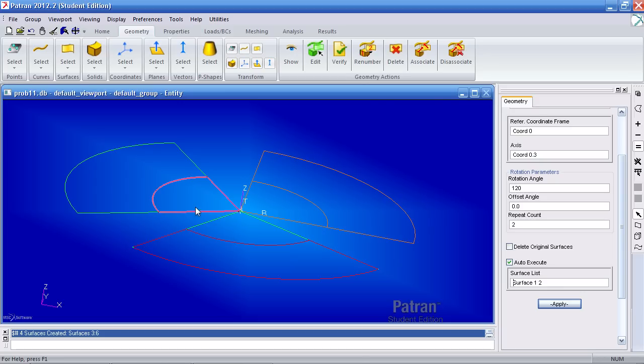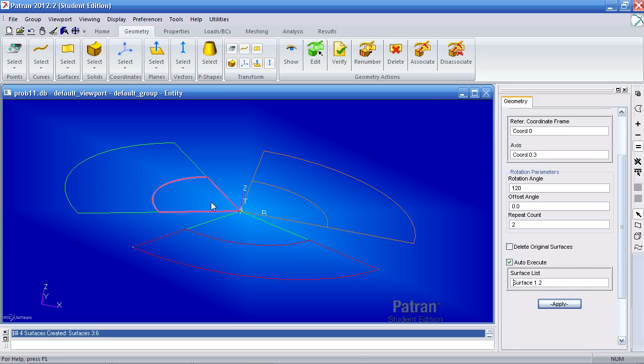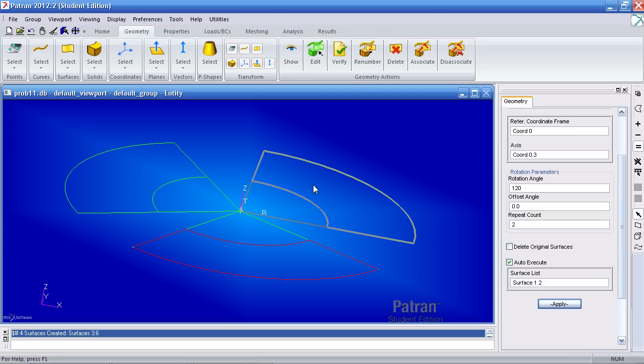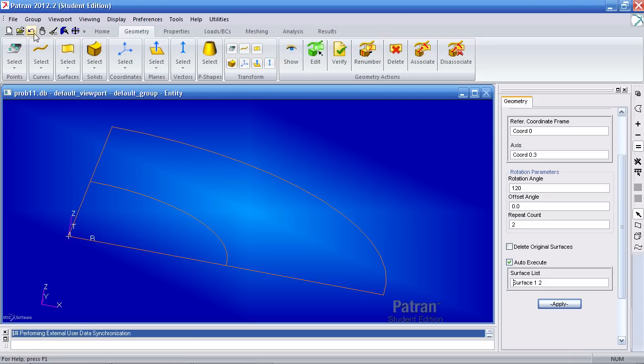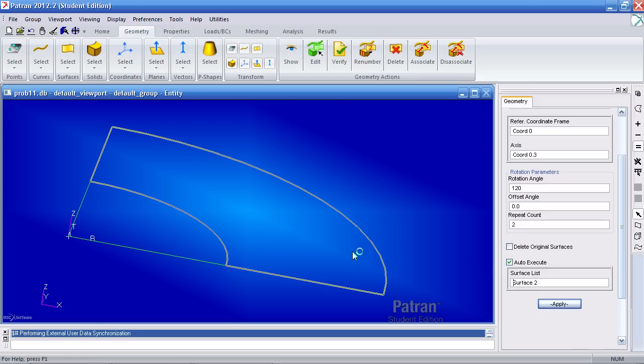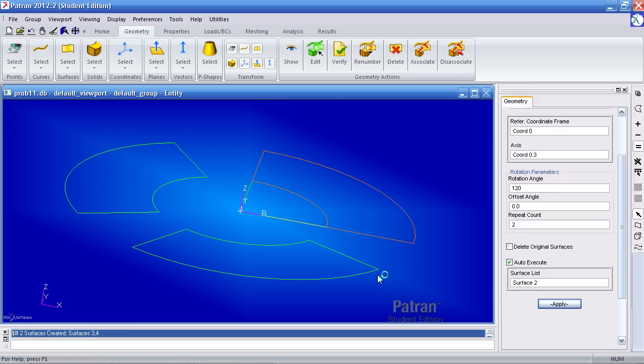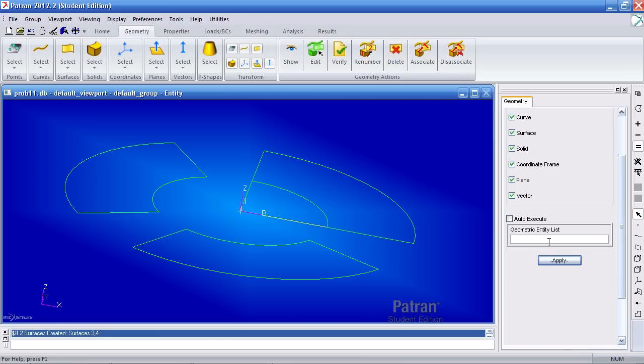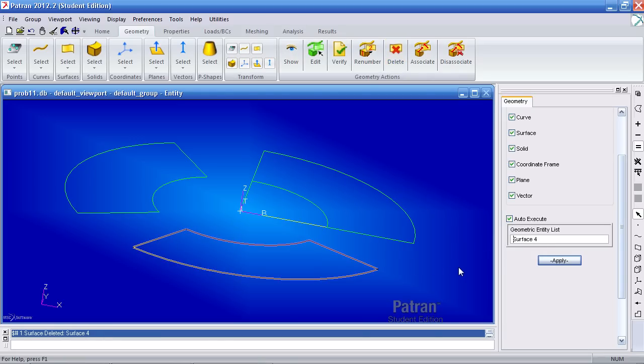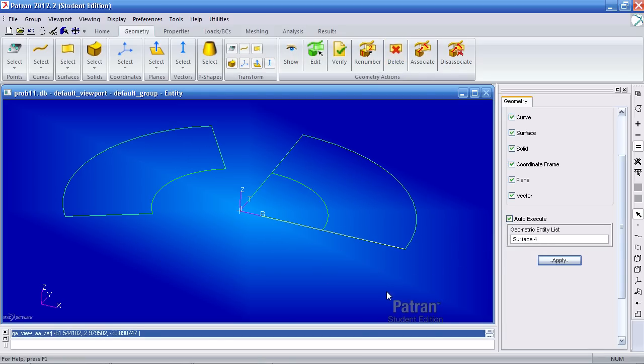And here I've accidentally selected the surface too. And I don't need that so I can either undo it or if I go to geometry actions delete I can delete the surface if I accidentally created it. And here let me undo that.